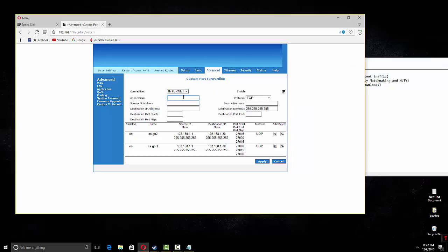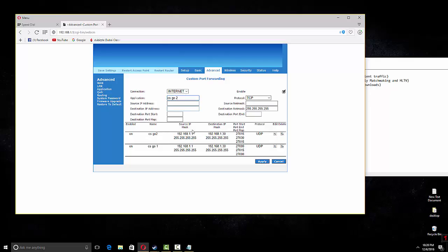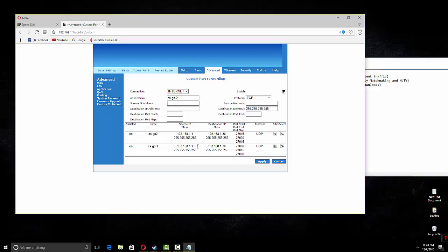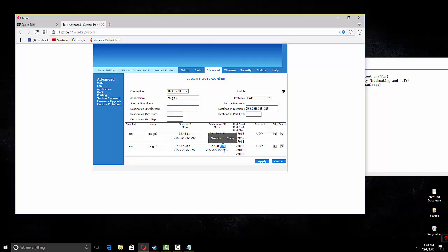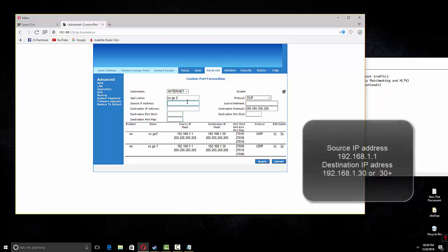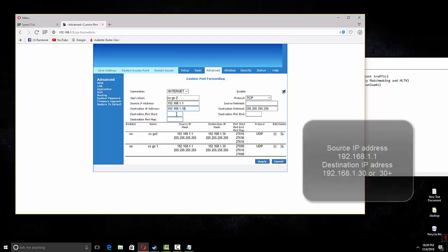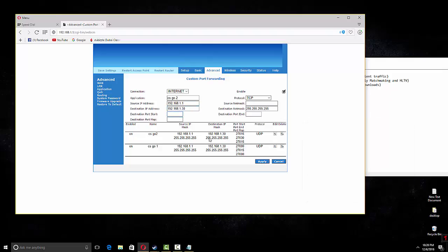Here you have to write CS:GO. Anything you can write, whatever you want. It's just the name that will show here. I've already done it so you guys can see here. Source IP address should be 192.168.1.12. Destination must be 192.168.1.30.